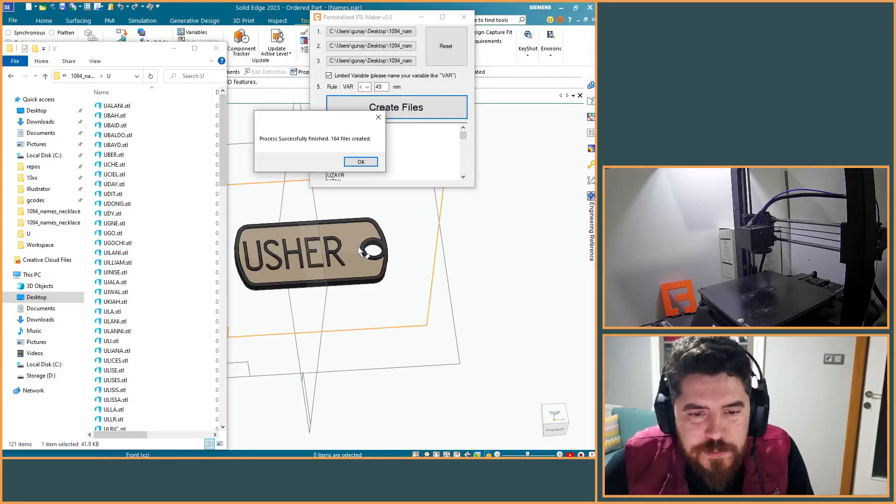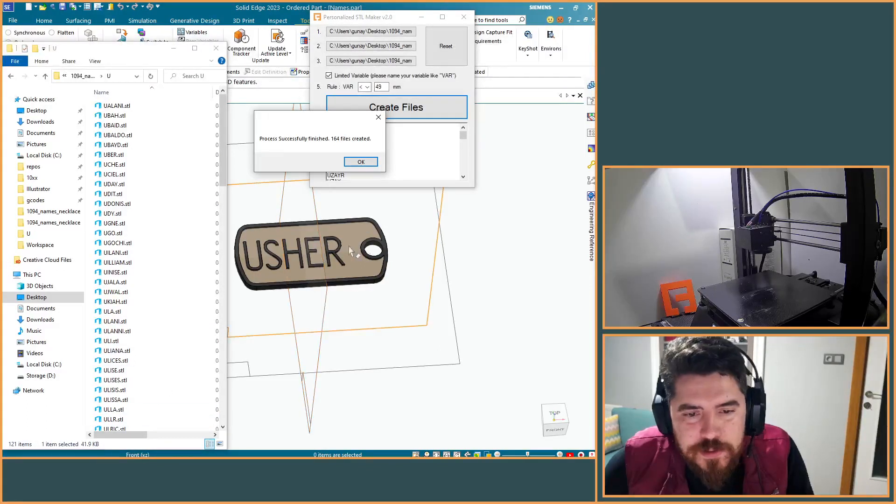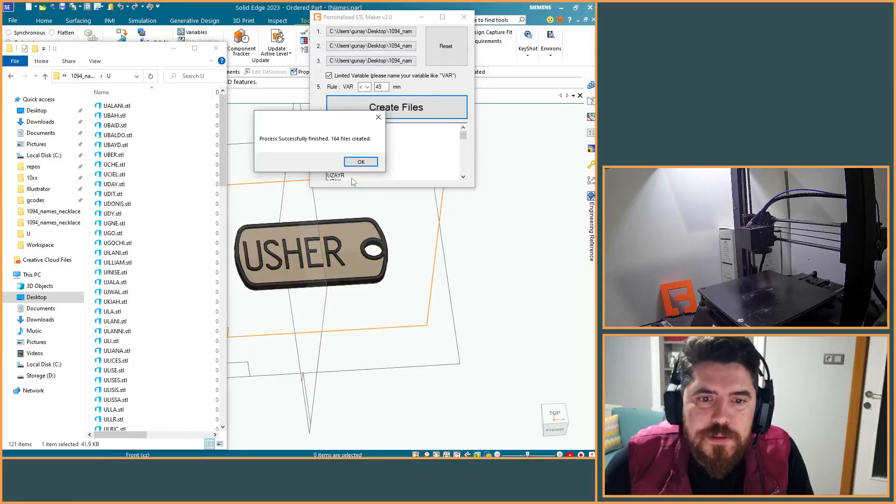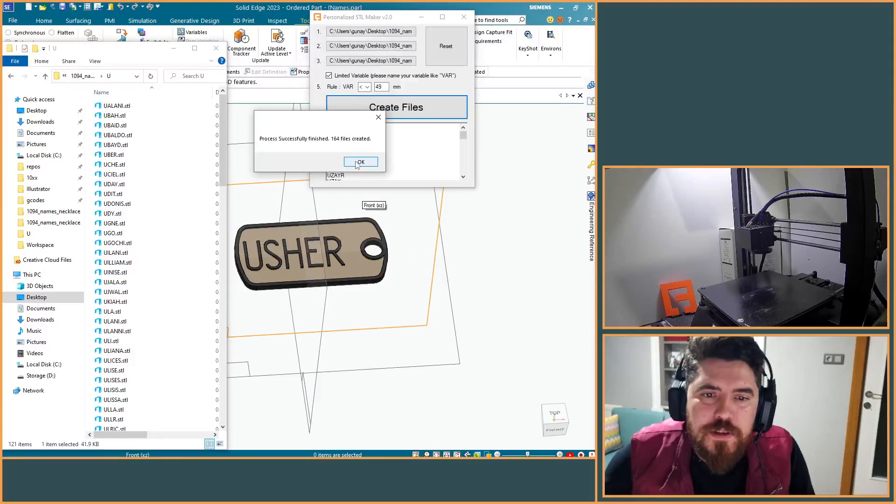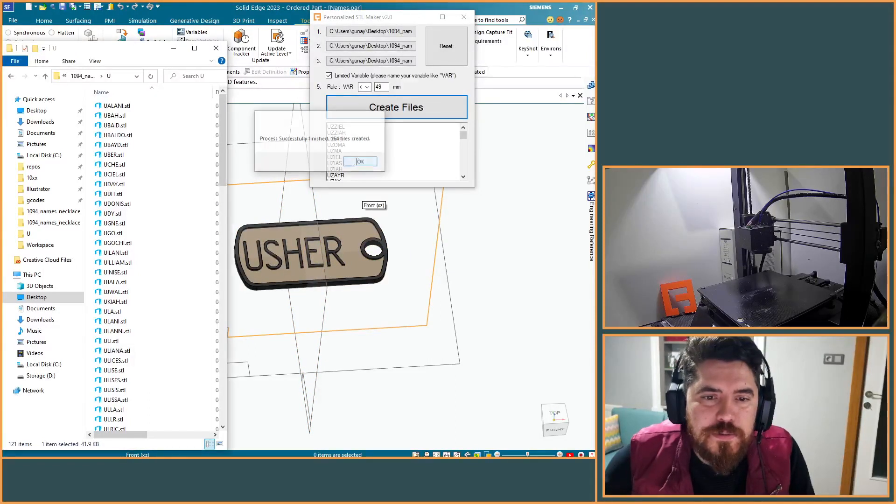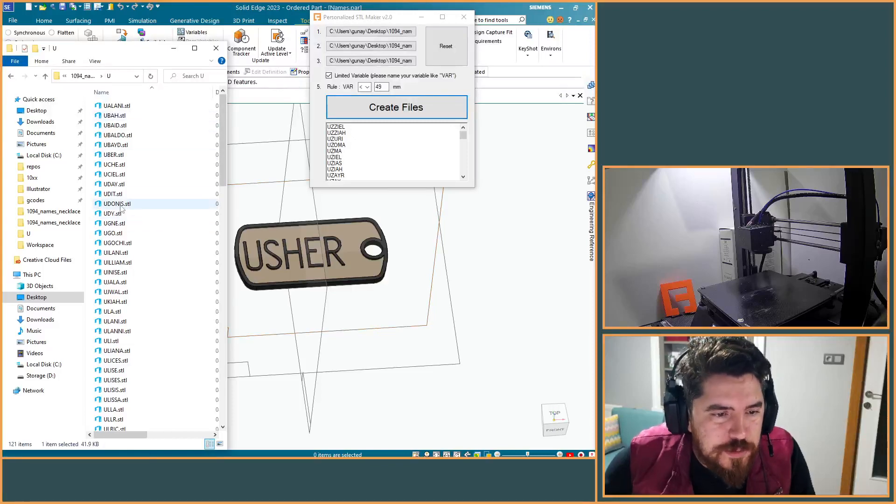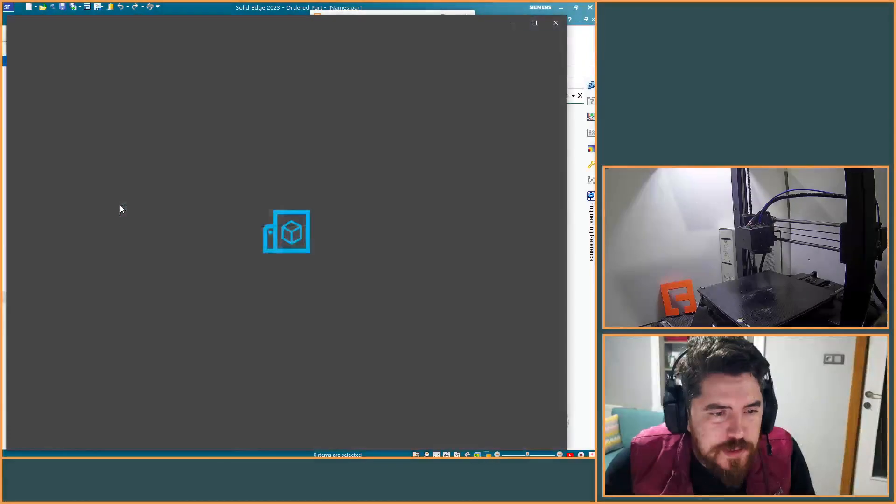Thank you for watching. By the way, let me show you the results.